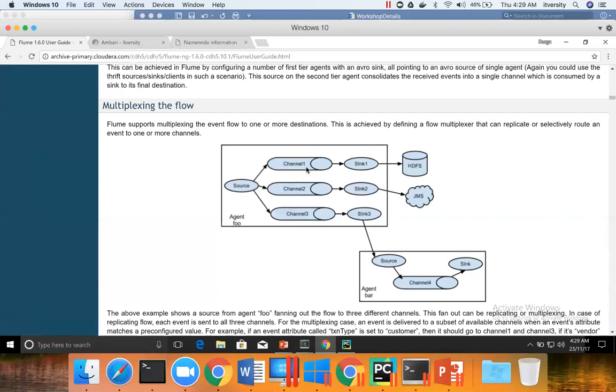Ultimately, in our pursuit of writing raw data to HDFS and processing data through Spark streaming to HDFS, we will have two sinks. There will be two channels associated with it. And there will be only one source, which is nothing but web server logs. That is about multiplexing and multiplexing is also extensively used in real world scenarios.